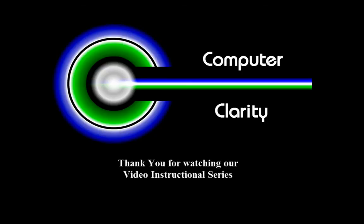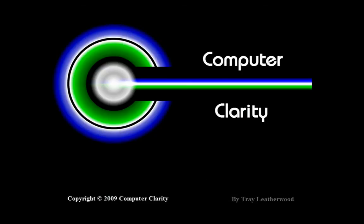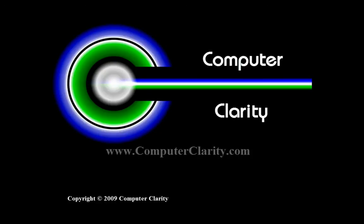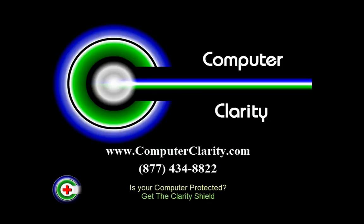Thank you for watching our video instructional series. I'm Trey Leatherwood with ComputerClarity. If you have any questions about this video or any other computer issues, please go to our website at www.ComputerClarity.com or call us at 877-434-8822.